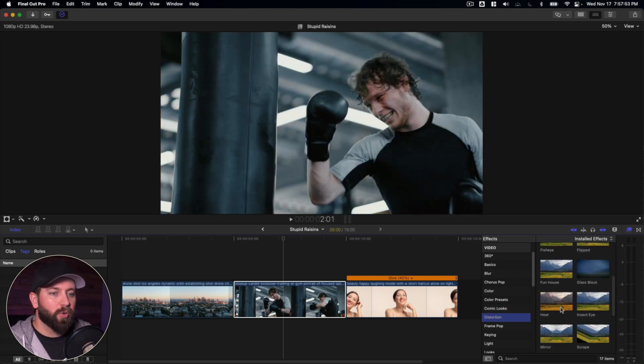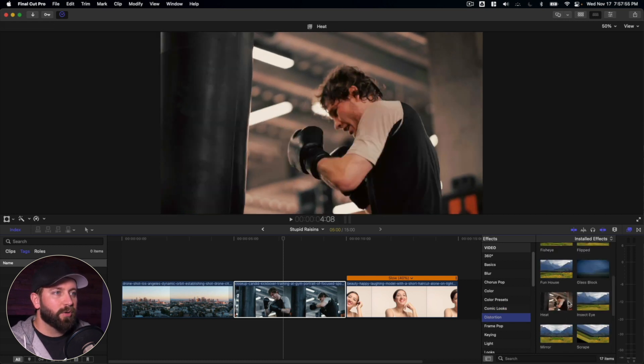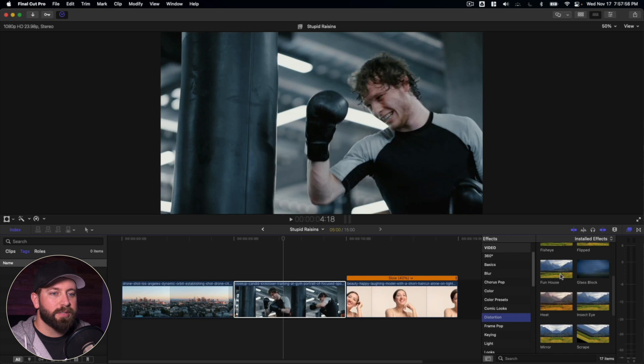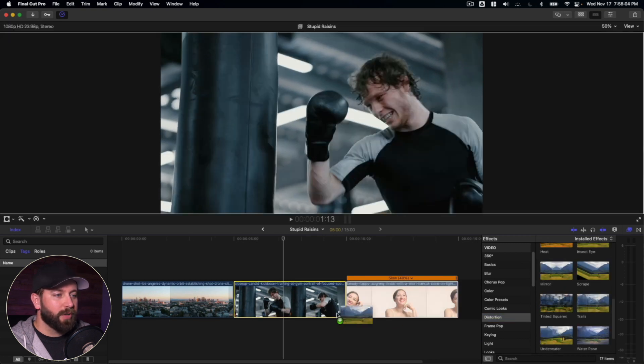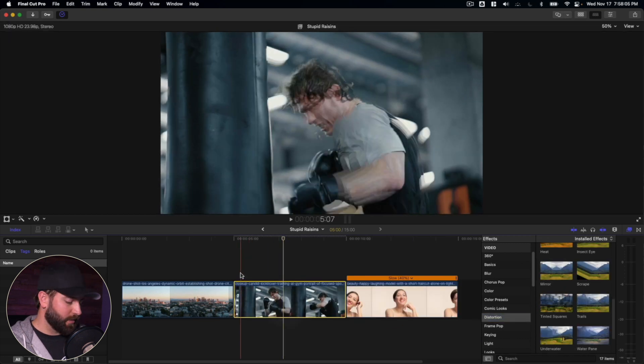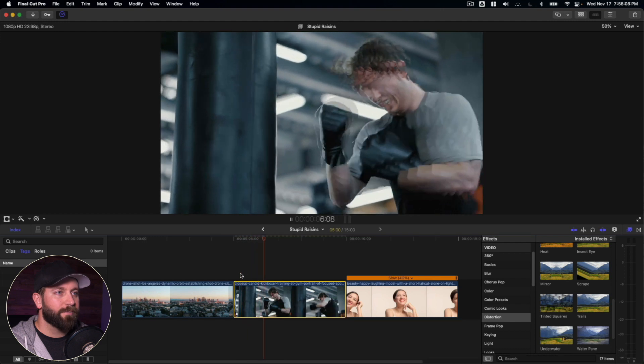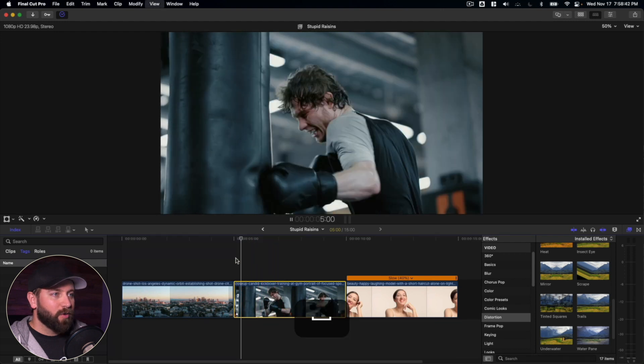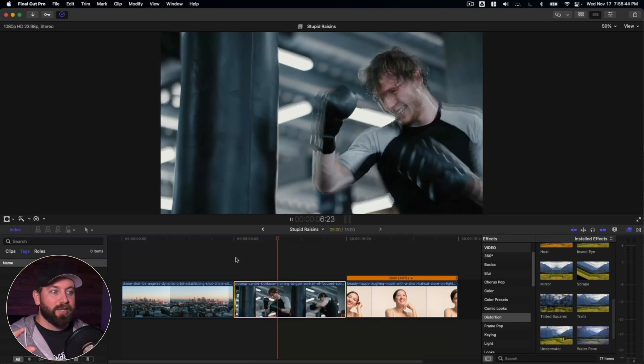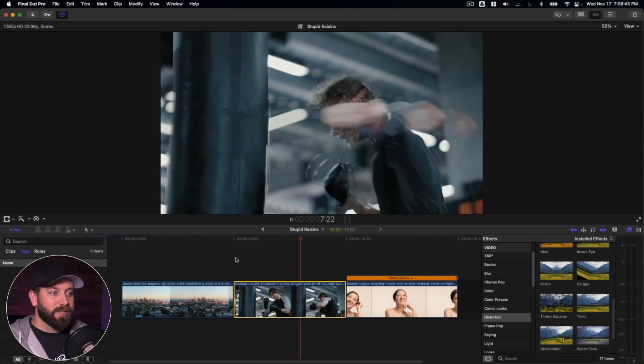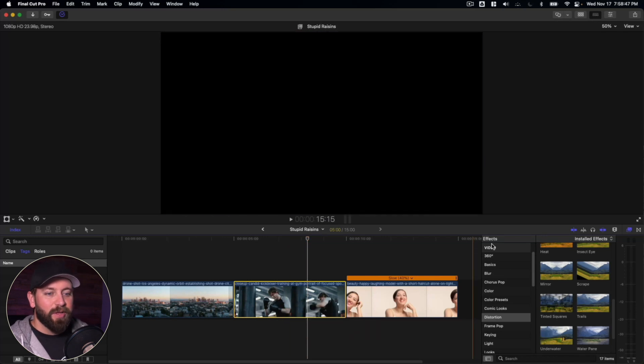You can check out some of these distortions, like heat will create sort of a heat wave across the image. This trails is actually pretty cool. We can drag this onto here and see what kind of effect we get. Almost like you were punched and you're trying to get your eyes to focus again on what's happening in front of you.